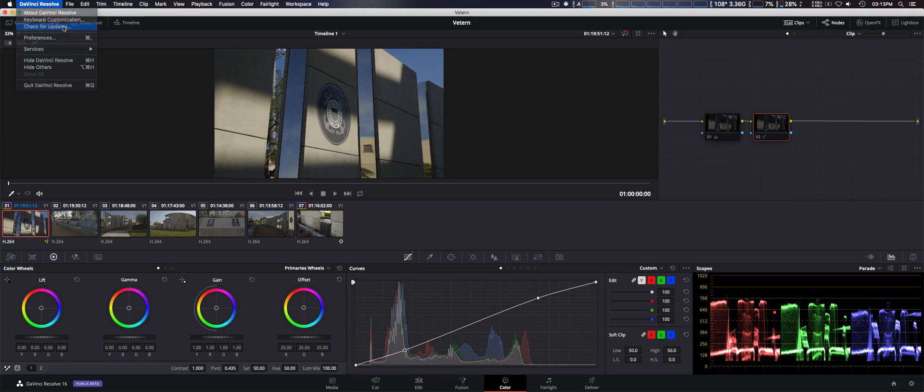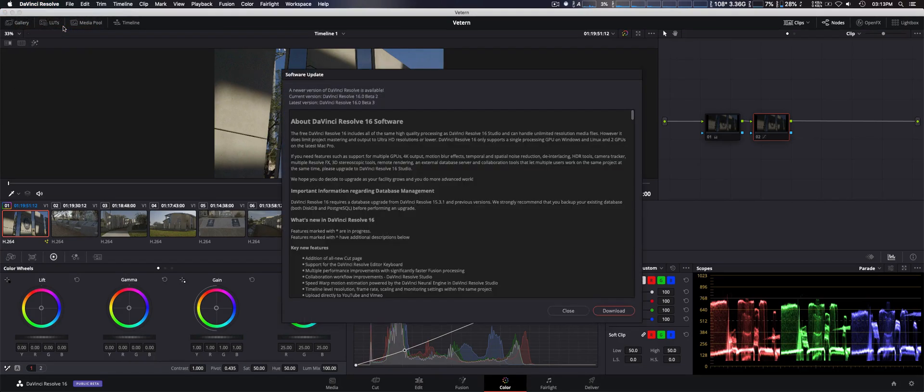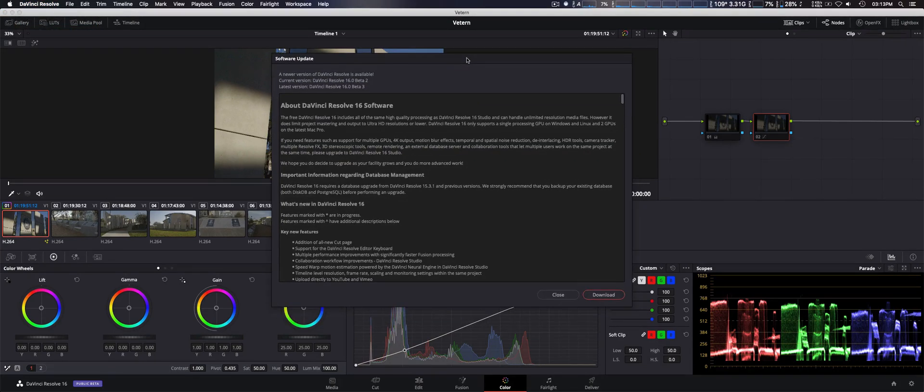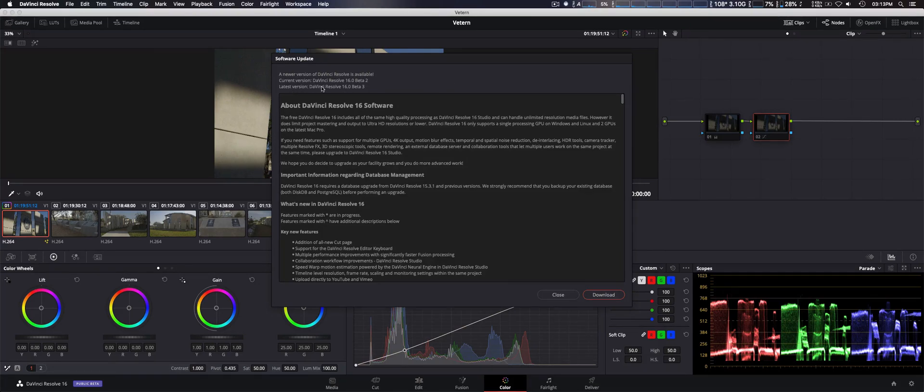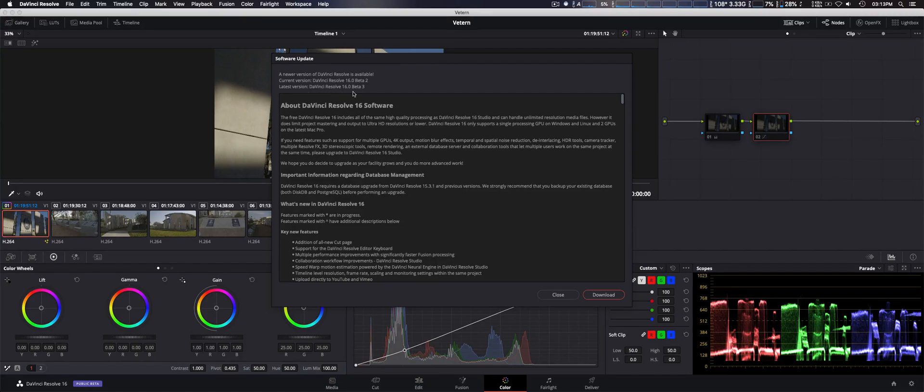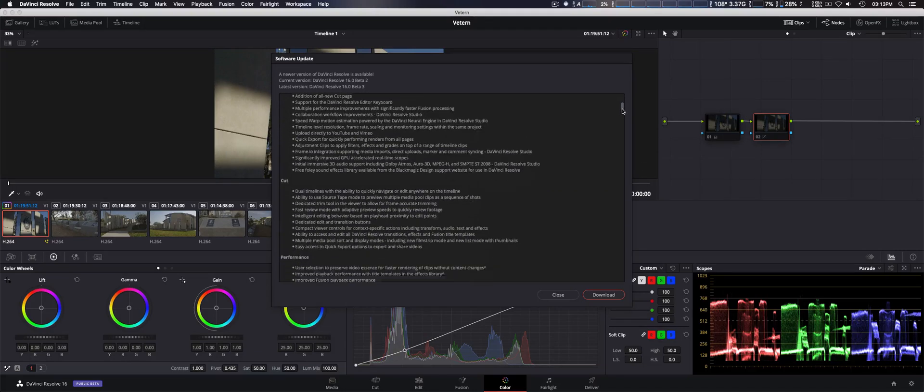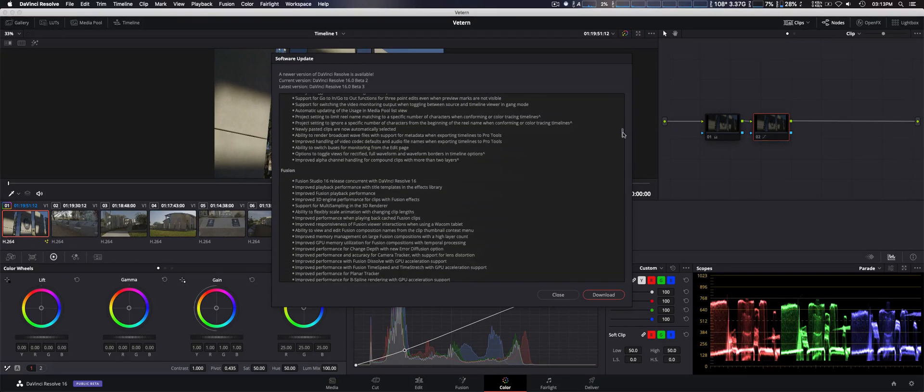You can actually check within Resolve itself without having to go to the website and check and download all that. And then as you can see here, latest version shows you right here 16 beta 3, and it shows you the changes that's been implemented.